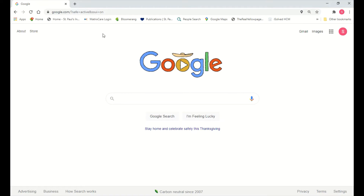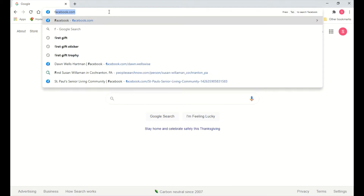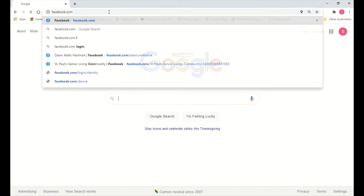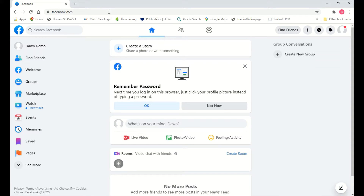The first thing you need to do is open your internet browser — whatever you like to use, Google Chrome or Internet Explorer or any browser — and then go to Facebook.com. Once you get to Facebook.com, if you are already logged into your Facebook page, it's going to look a little something like this.